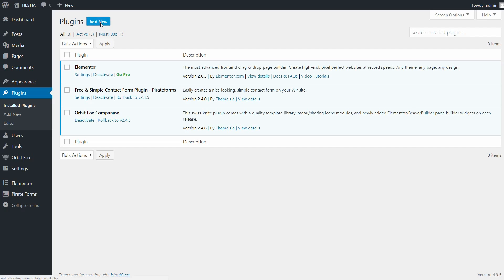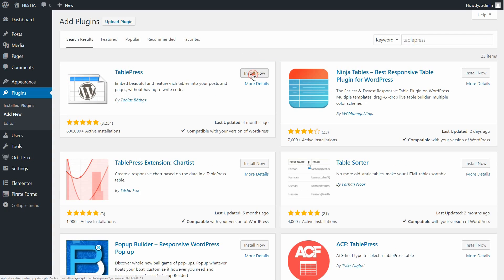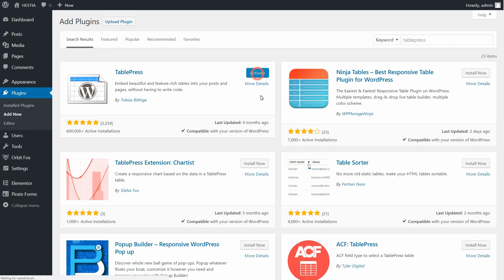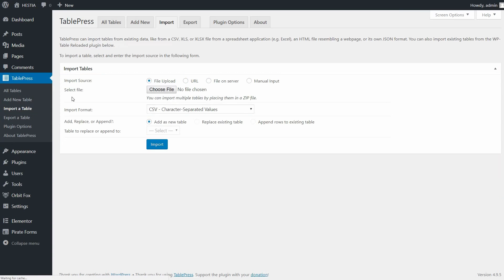To set up TablePress, you first need to install the plugin. Once the process is complete, you'll have a new TablePress section in your WordPress dashboard sidebar. I want to mention that with this plugin, you can import or export tables as well.